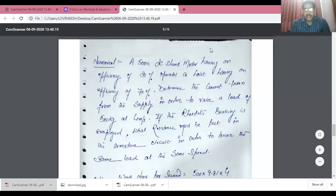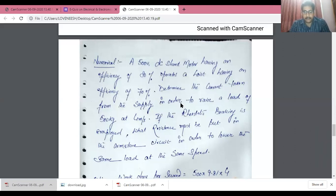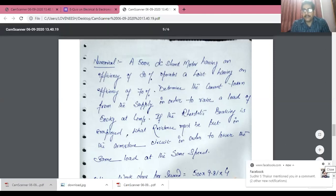Now for the second numerical: a 500 volt DC motor having an efficiency of 80% operates a hoist having an efficiency of 70%. Determine the current taken from the supply to raise a load of 500 kilograms at 4 metres per second. Also, if rheostatic braking is employed, find the value of external resistance to be added in the armature circuit to lower the same load at the same speed.